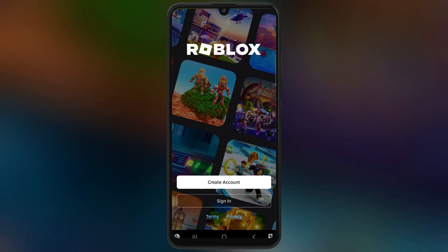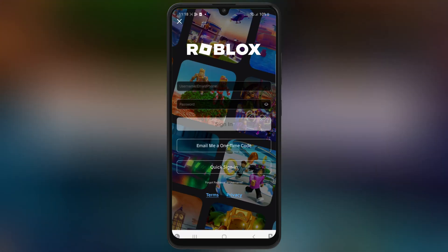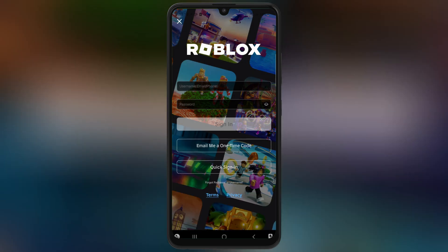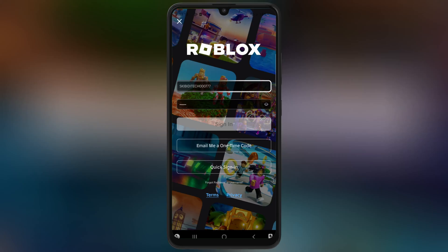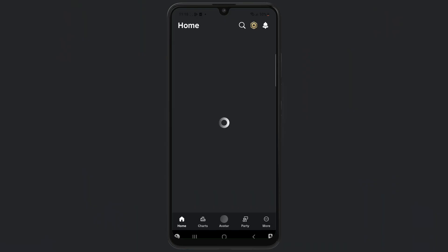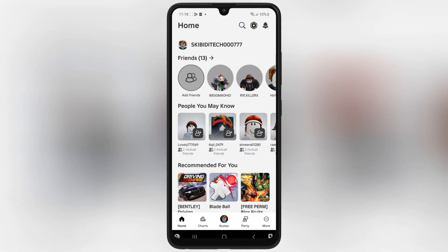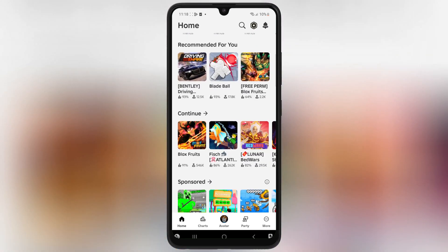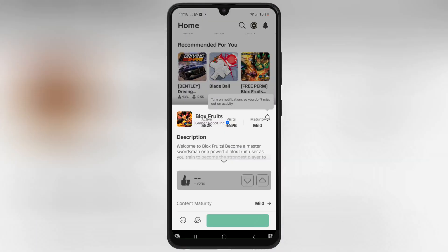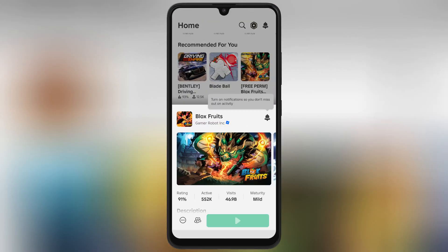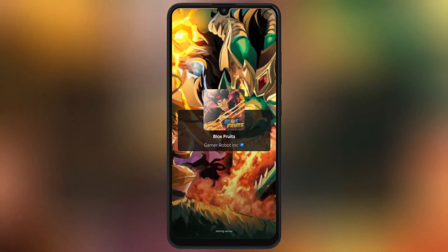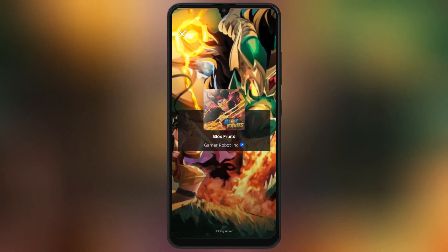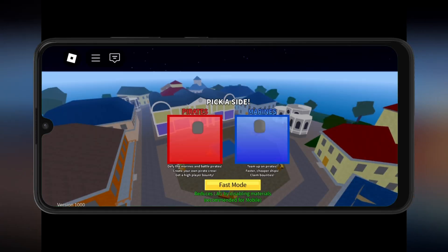And that's it, everyone — you've now successfully installed the updated version 2.658 of Delta Executor on your Android device. If you found this video helpful, please give it a thumbs up and don't forget to subscribe to Skibity Tech for more tutorials like this.